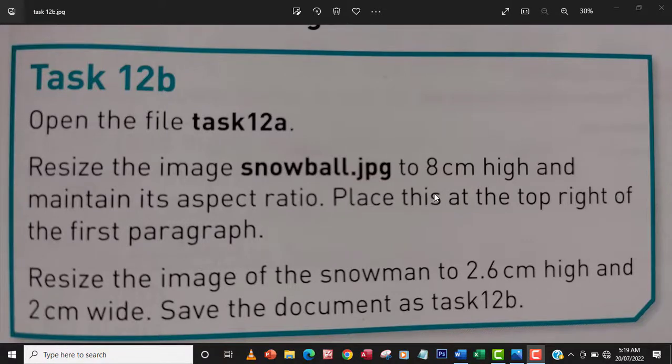Hello guys, welcome to another video. In this video you're going to learn how to resize images in Microsoft Word document.